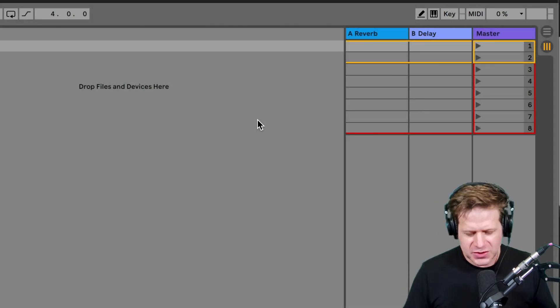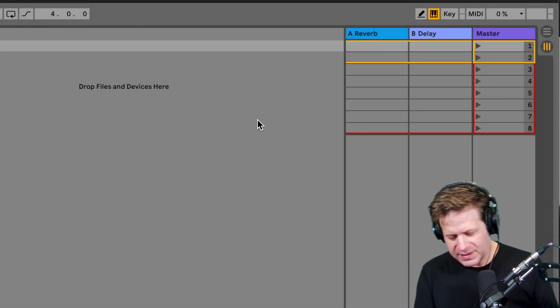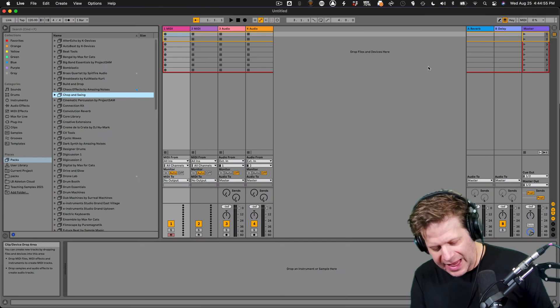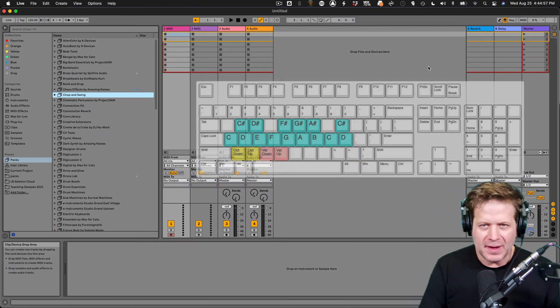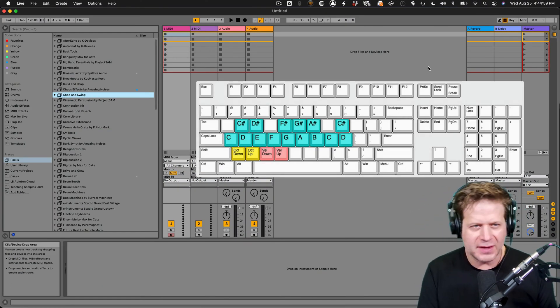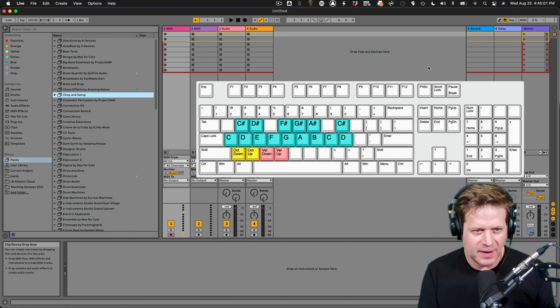So once I do that, the middle row of buttons on my keyboard, the A through L, become a scale. So if I start playing these on my blank session here, you can see that it's sending MIDI information to that track.